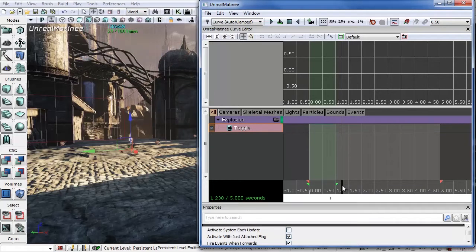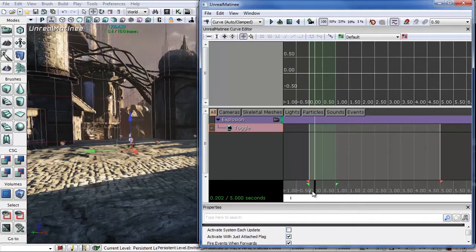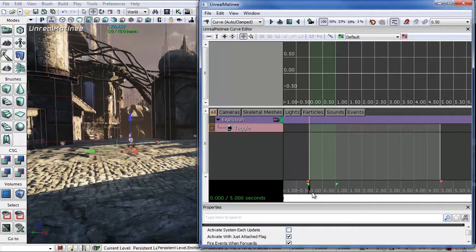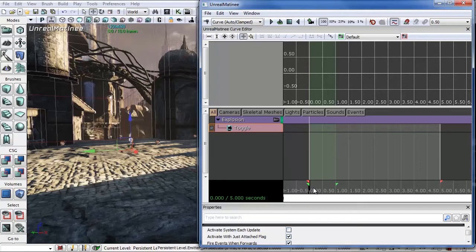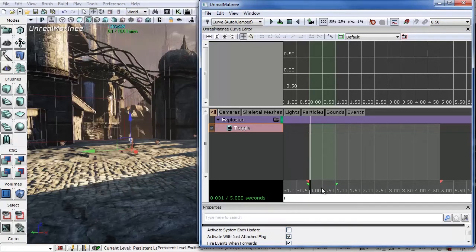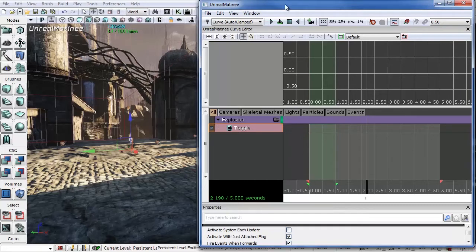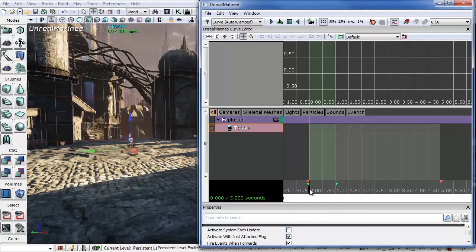A toggle track is just what it sounds like. We want to toggle this emitter on. So make sure that your slider is set to zero. You can do that a couple of ways. You can either manually left-click and move your slider to zero. Or if it's not on zero, you can double-click your stop and it will automatically snap to zero.